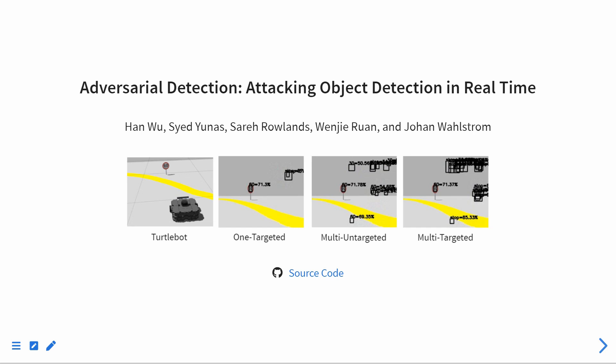Hi, everyone. I will present Adversarial Detection, Attacking Object Detection in Real-Time.